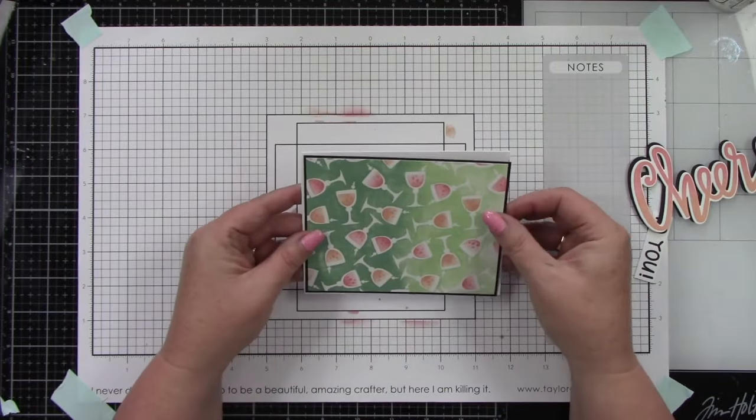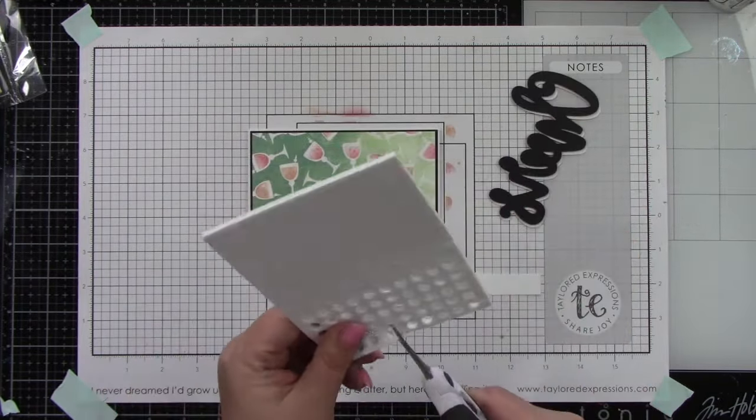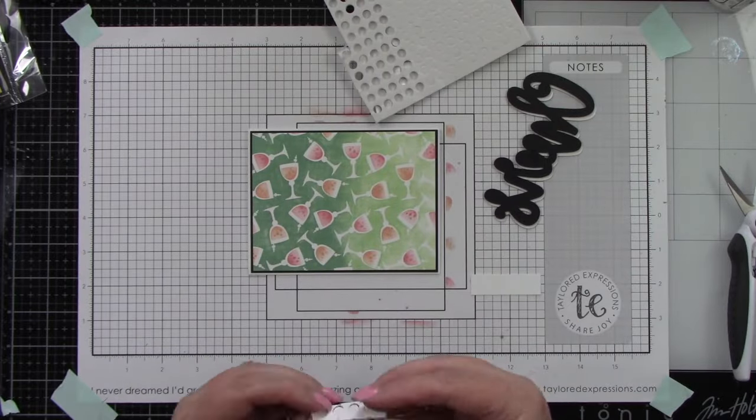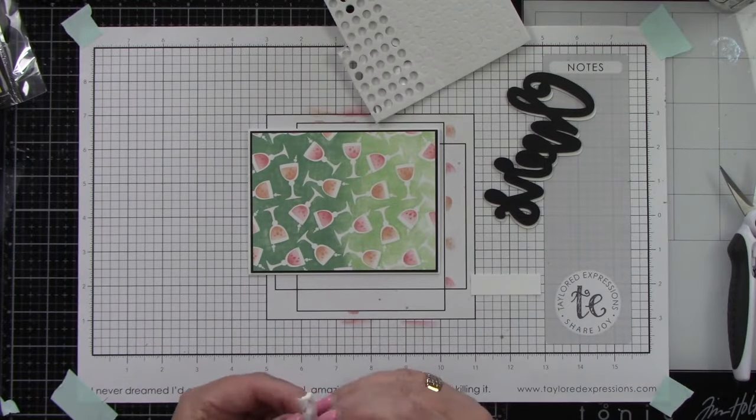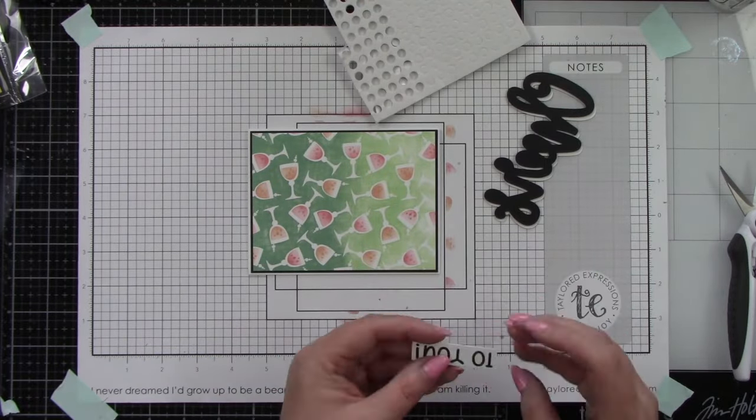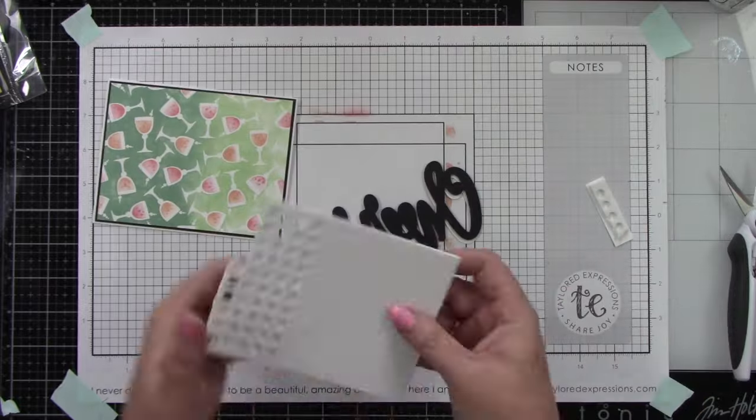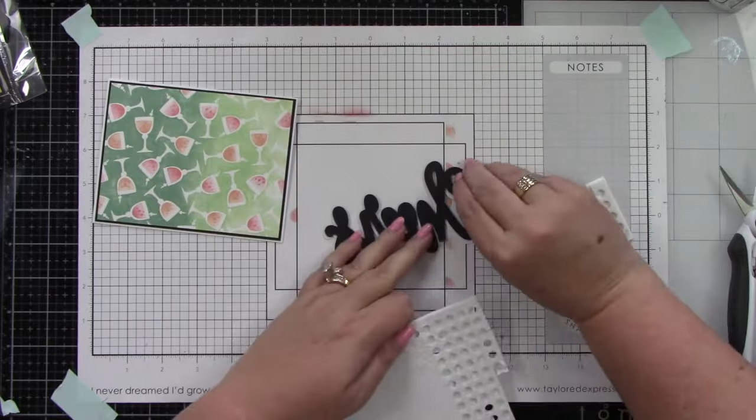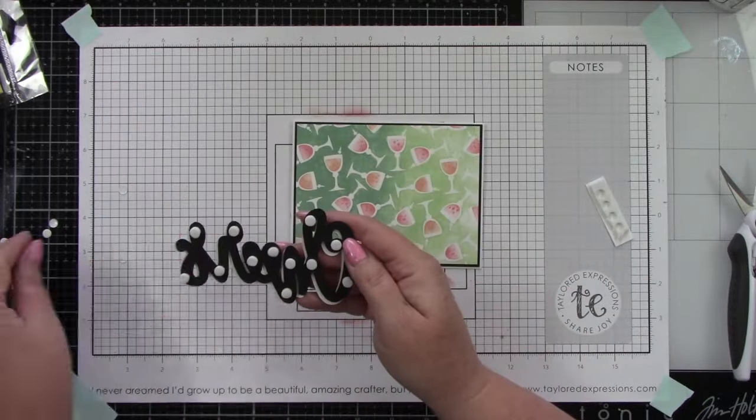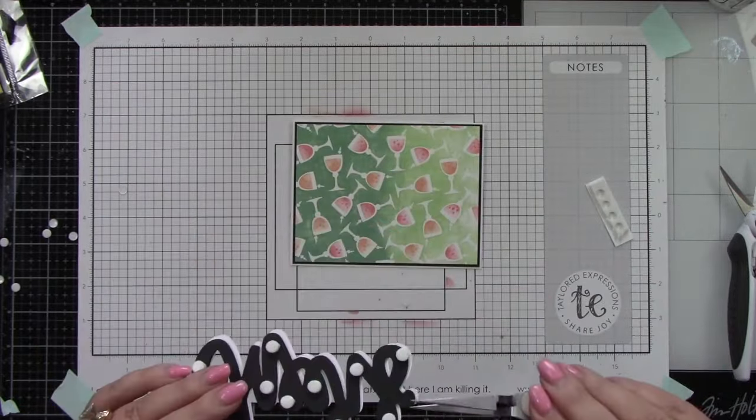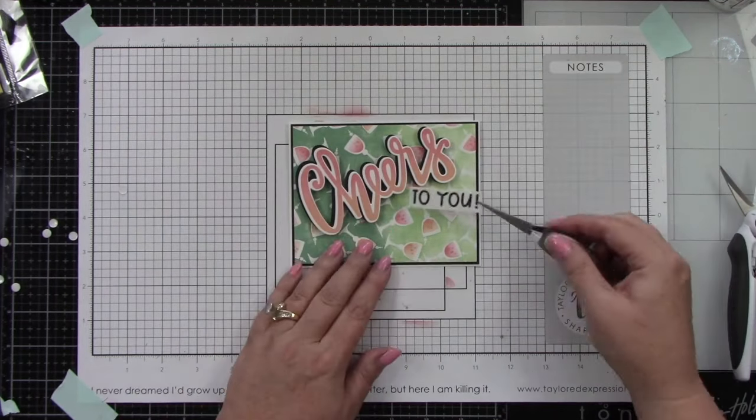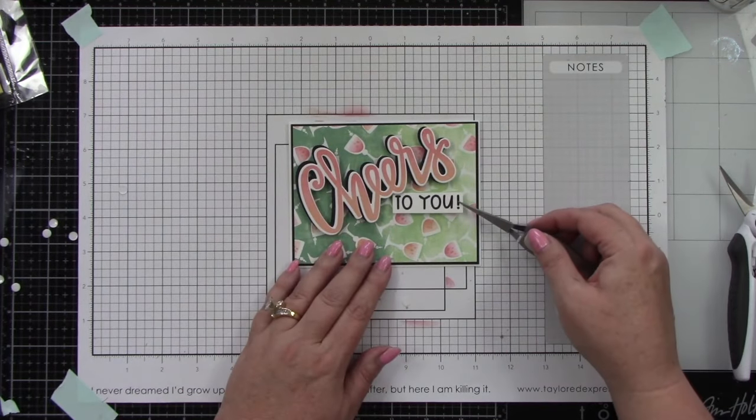I'll adhere this to a white A2 size card base. I want to add more dimension behind my sentiments using foam sticky strips. I like to trim out the excess to use on the extra pieces, not just the circles, because I don't want that to go to waste.